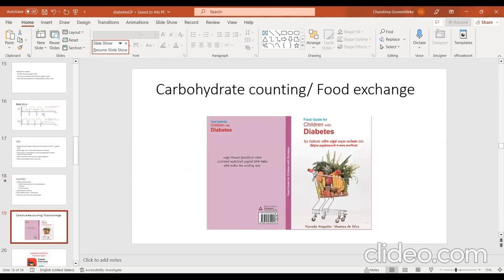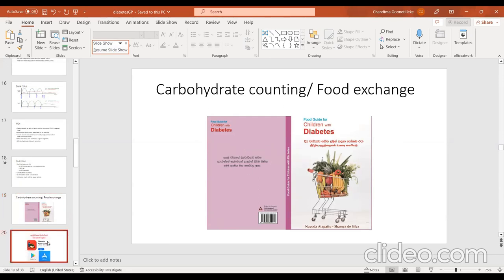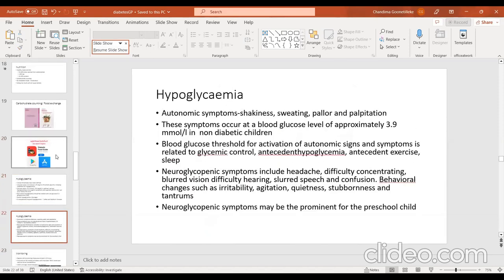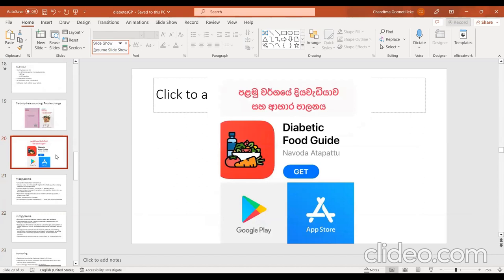To make carbohydrate counting easier, I prepared a book with food items commonly used in Sri Lanka, showing the carbohydrate content of various foods. This book is also available as an app so patients can quickly reference carbohydrate content while away from home, without needing to carry the book.